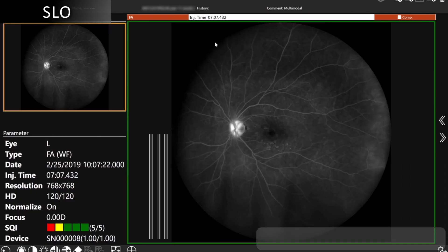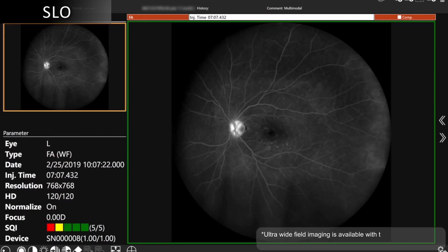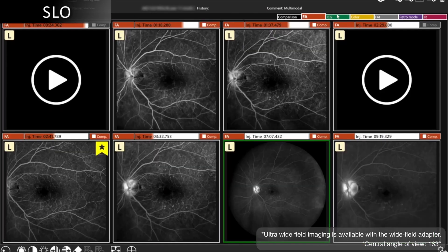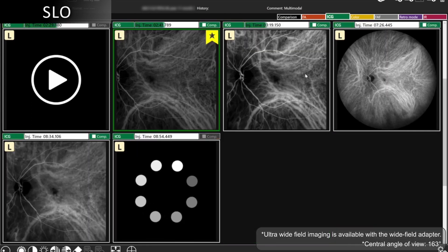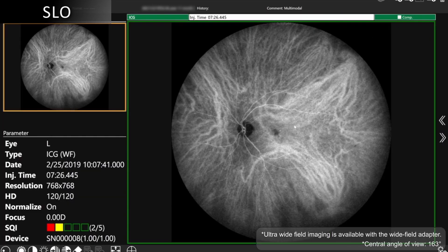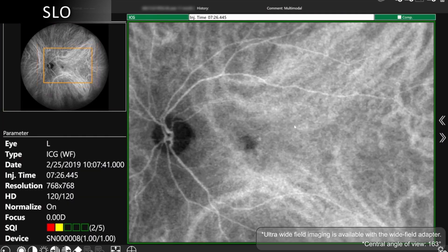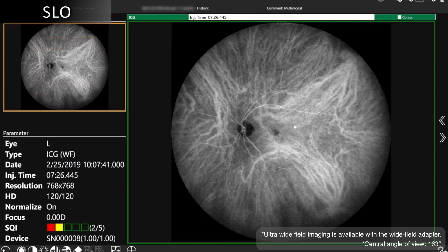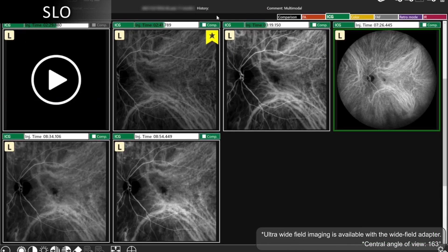We can look at ultra wide field 163-degree images of fluorescein and ICG, and zoom into an area that we are concerned about.